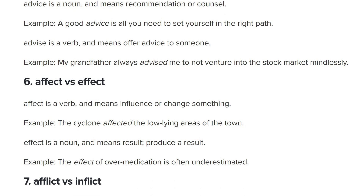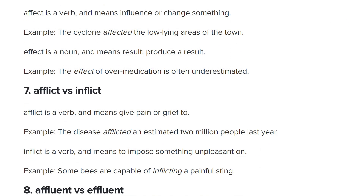Afflict versus inflict. To be afflicted is to be burdened or surrounded by something — to be afflicted by the plague or bad weather, almost like cursed. Whereas inflict is when you're doing something: 'She inflicted great violence on him.' Afflict is more like a passive suffering, whereas inflict is an active doing. They say afflict means to give pain or grief to — 'The disease afflicted the population.' Inflict means to impose something unpleasant — 'Some bees are capable of inflicting a painful sting.'